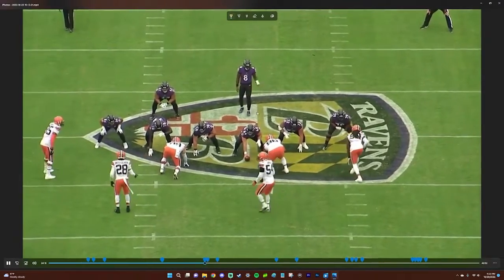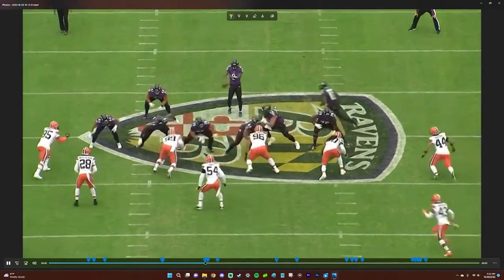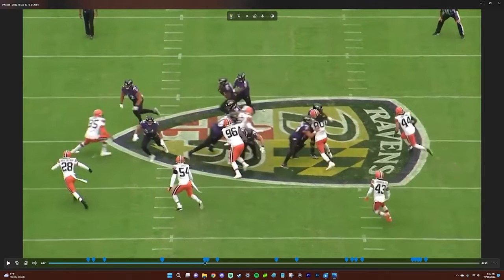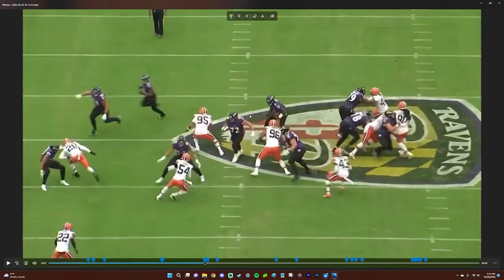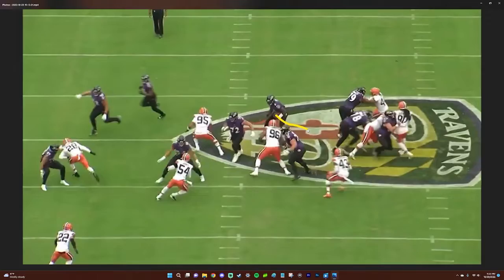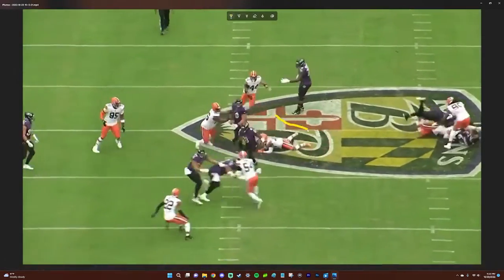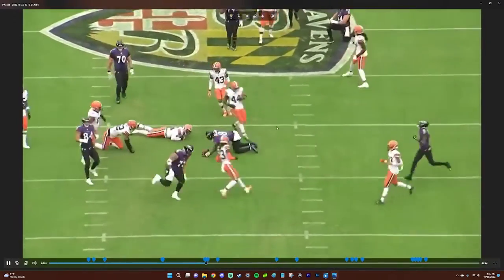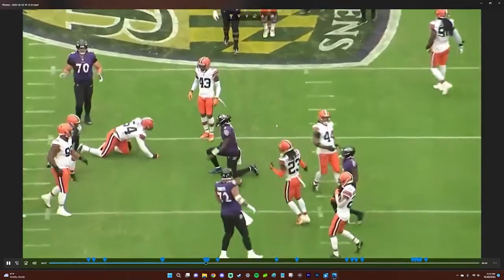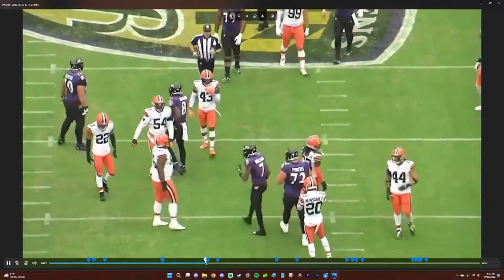We pulled this out twice. This is going to be a power option for Lamar — great blocking by everyone, just make Lamar make a decision. Look how many cuts he makes: one, two, three, four. It's just beautiful.